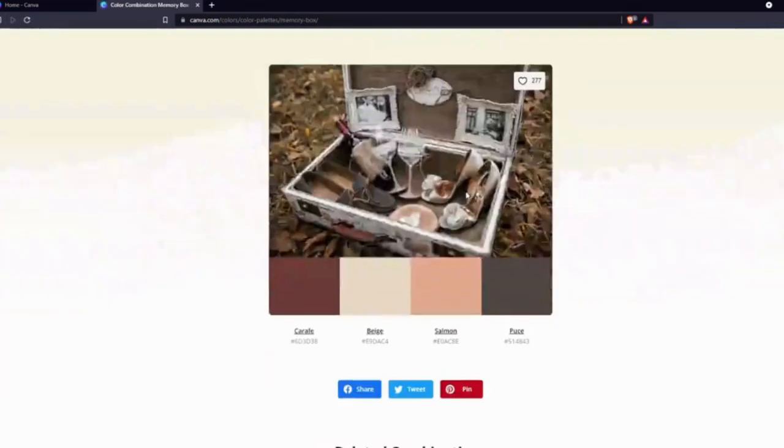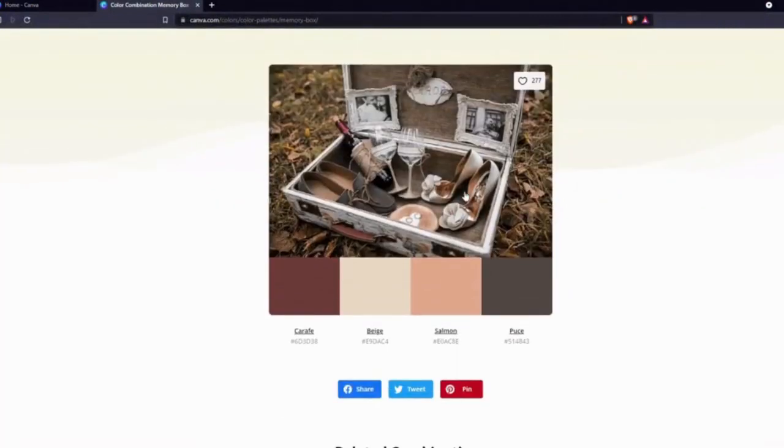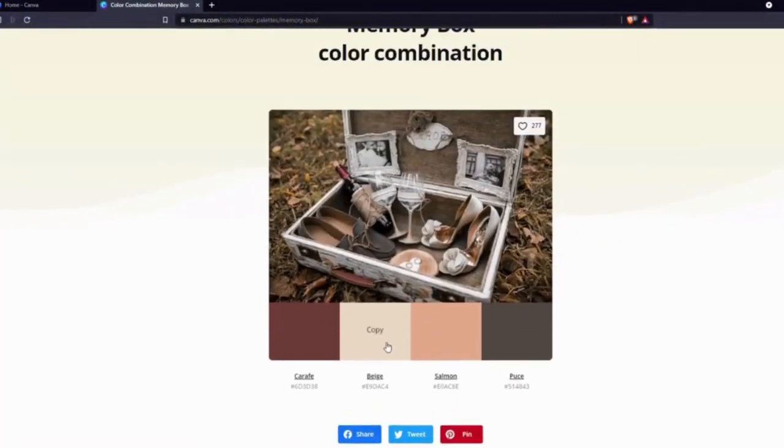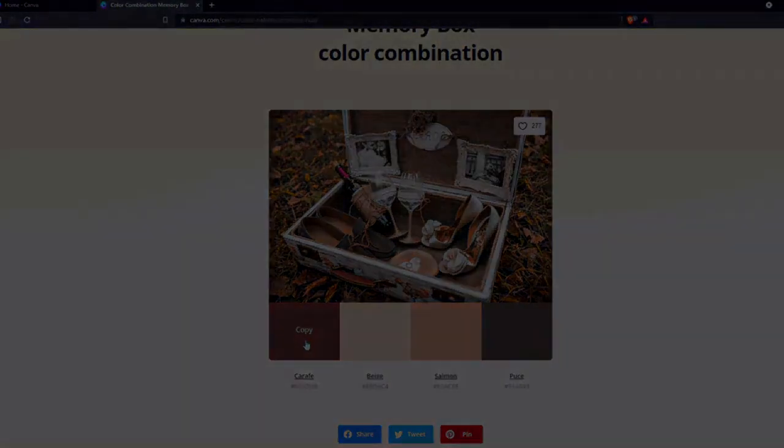I like this one which says Memory Box. Let's open it and let's see if it works out. I can use this beige for the background and use this dark shade for text or any other elements. So I'm going to use this palette for my design. You can also use the same one or look for any other color palettes if you like.